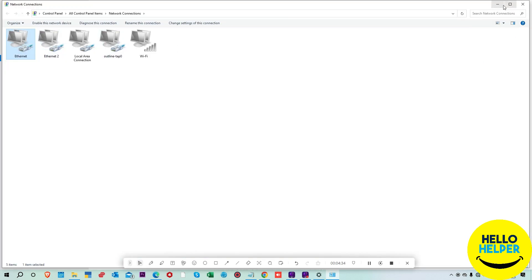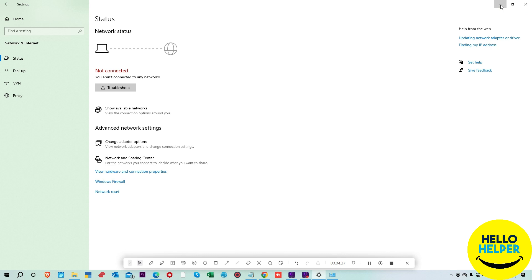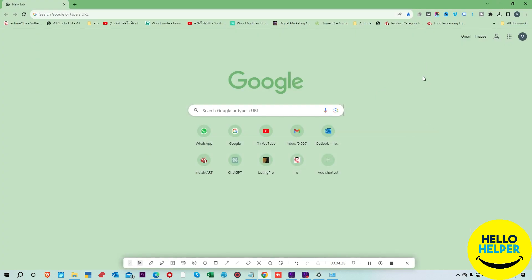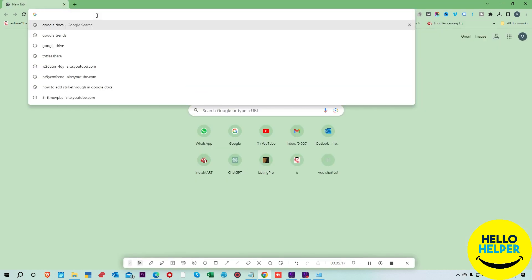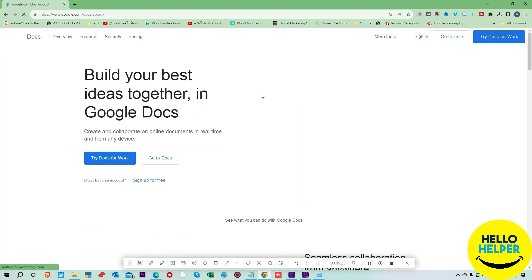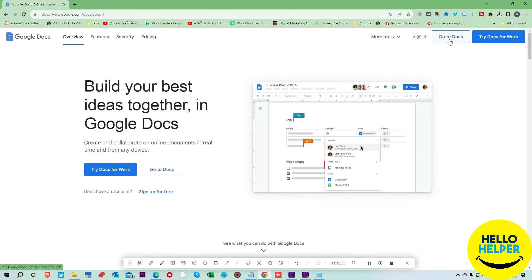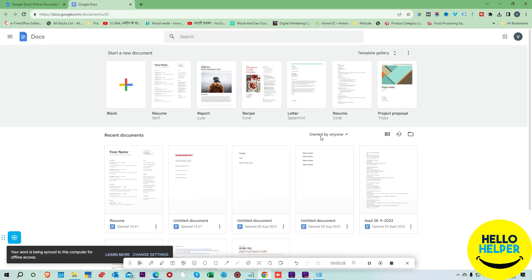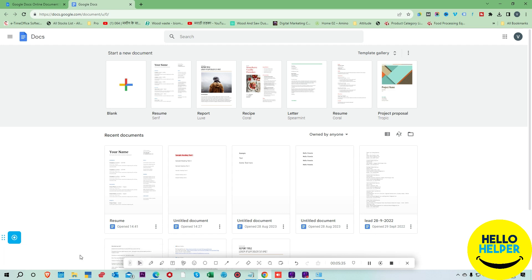Now we are going to close these things and go offline. First we will disable the internet so we can see what happens. My internet is now down. We are going to click 'Go to offline.' Now we are on Google Docs and you can see the message: 'Your work is being synced to the computer for offline access.'